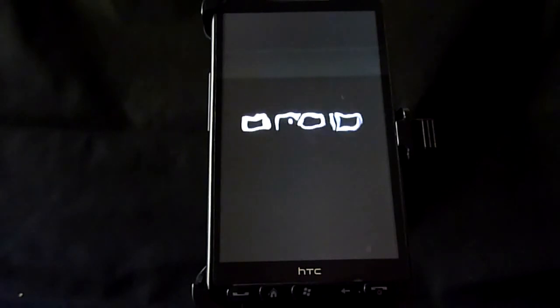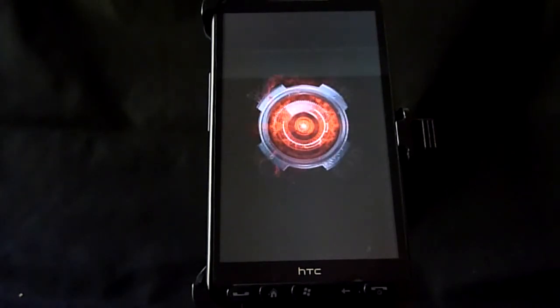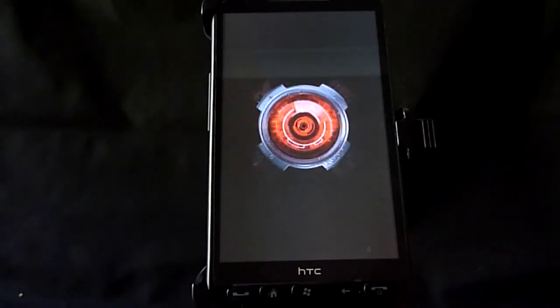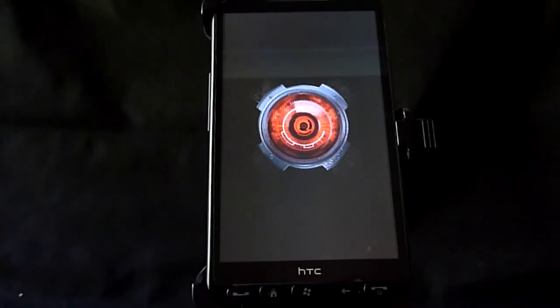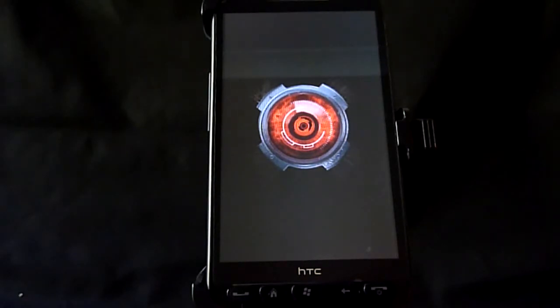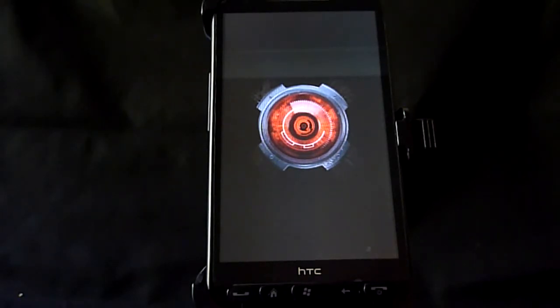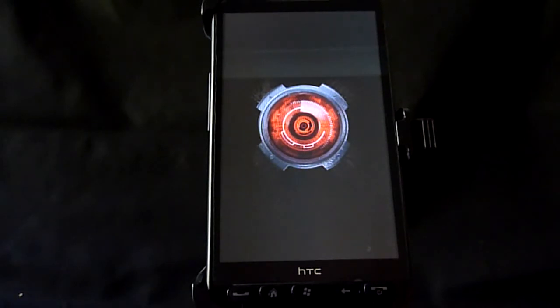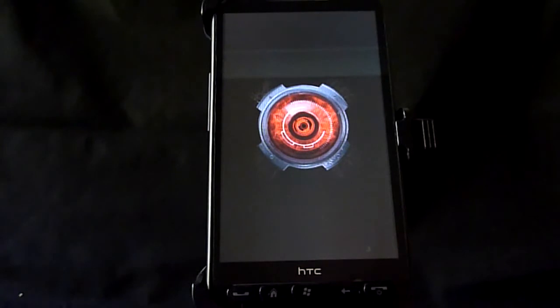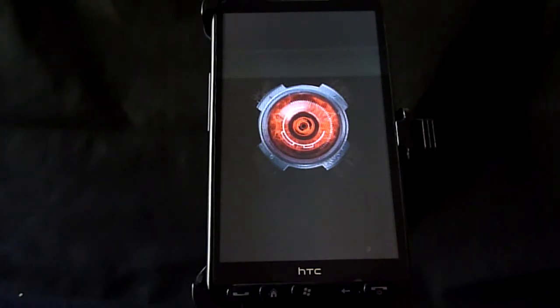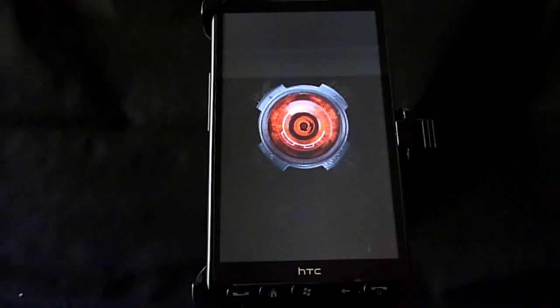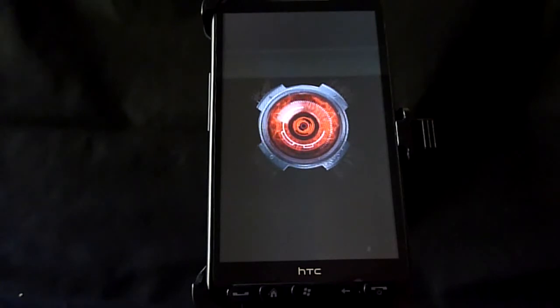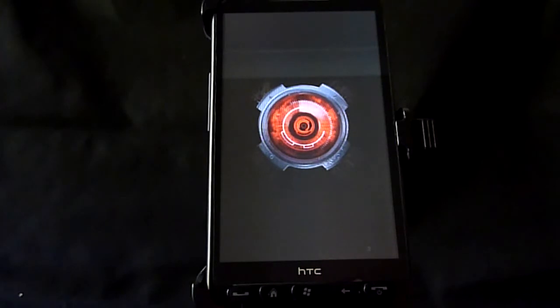It's got the Sense UI and everything. This is actually running Desire Z core which has been ported for this HD2. I'll bring it up and I'll show you all the codes in a minute. Runs fantastic. Pretty cool animation too.